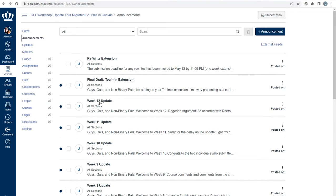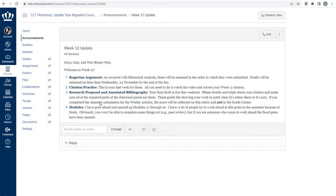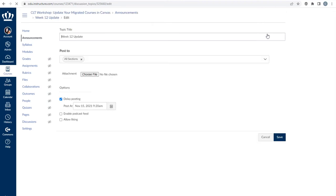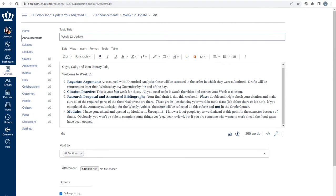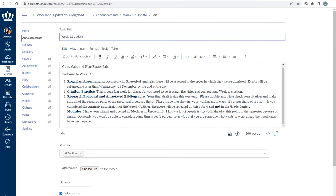To check an announcement, click on the announcement's name and on the top right press edit. This opens the Rich Content Editor. You can adjust anything that the announcement says within this canvas.